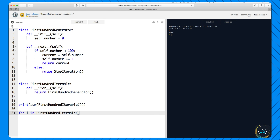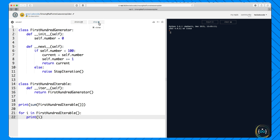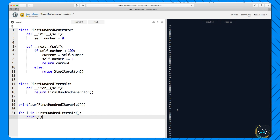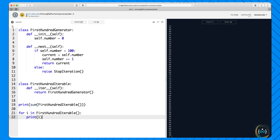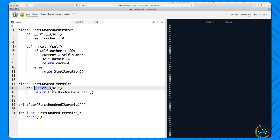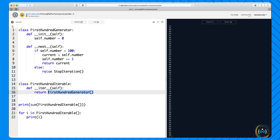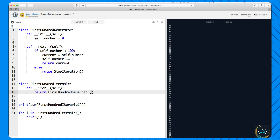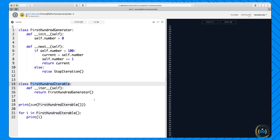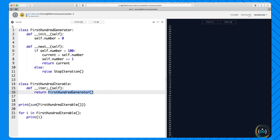So we return FirstHundredGenerator(). Now you can do print(sum(FirstHundredIterable())) and it will like it and tell you 4950. You can also iterate over it using a for loop and it will give you all the numbers. That's what makes an iterable — nothing magical. All you have to do is define this __iter__ method and that method has to return something you can call next on. It has to return an iterator. All generators are iterators, so of course this can be a generator.